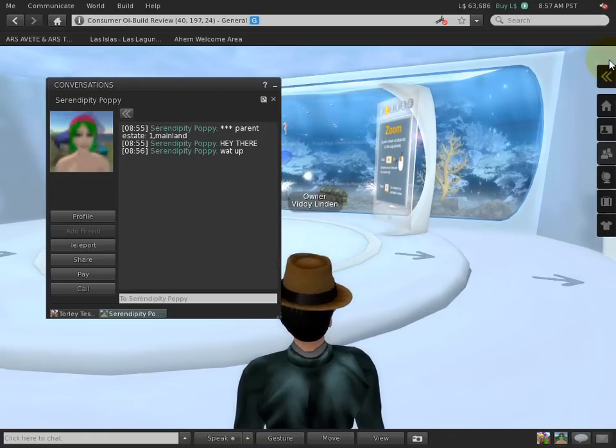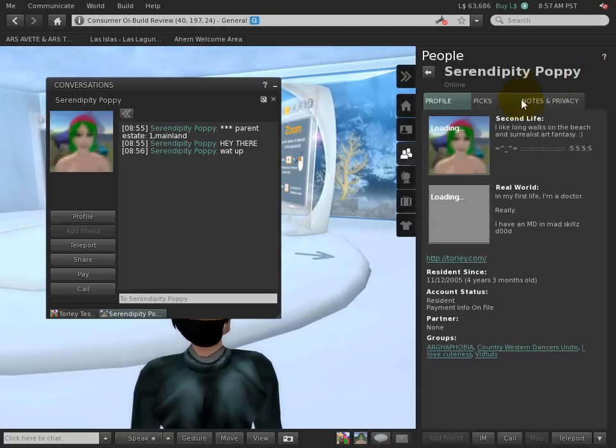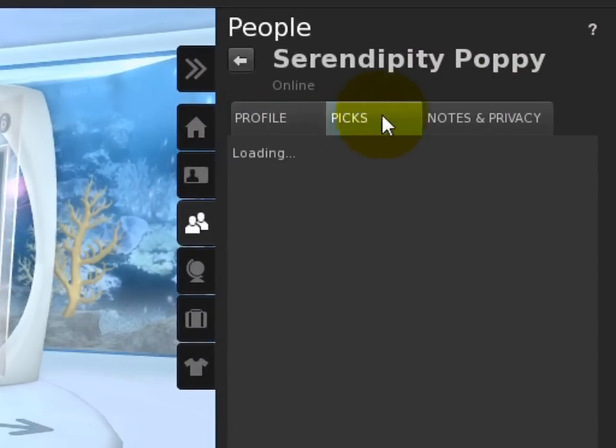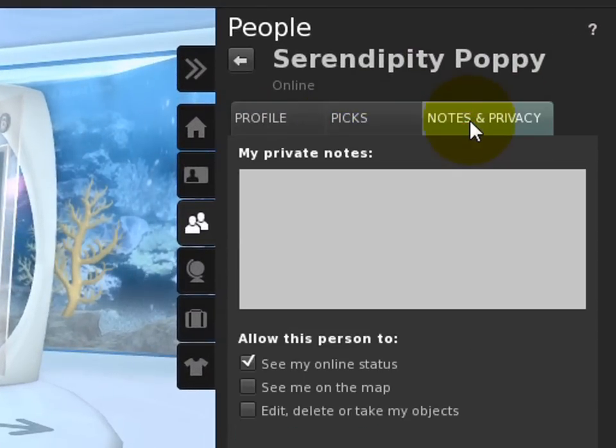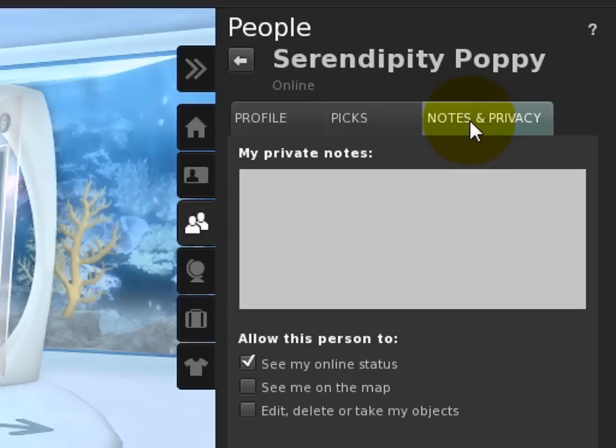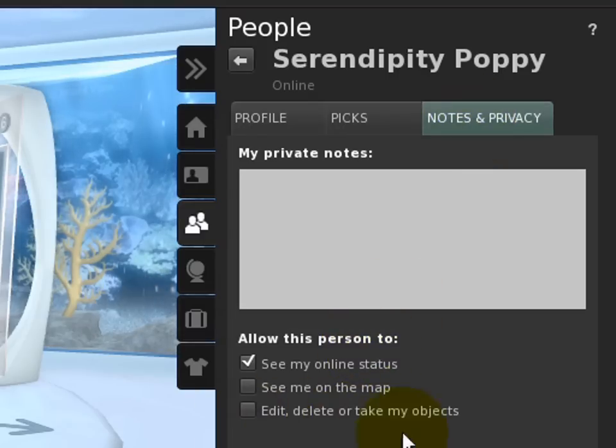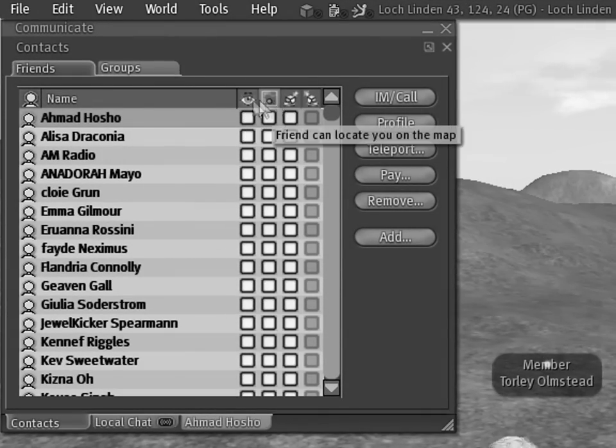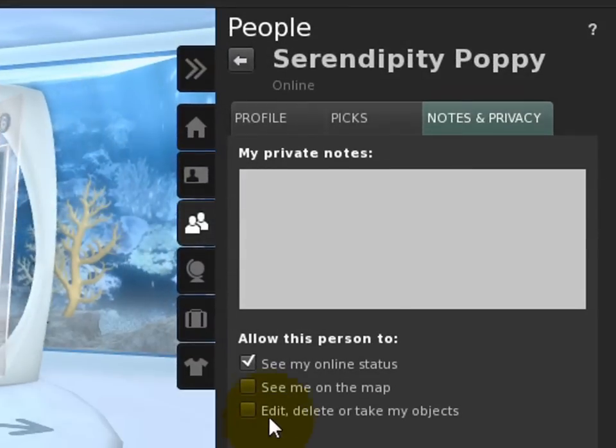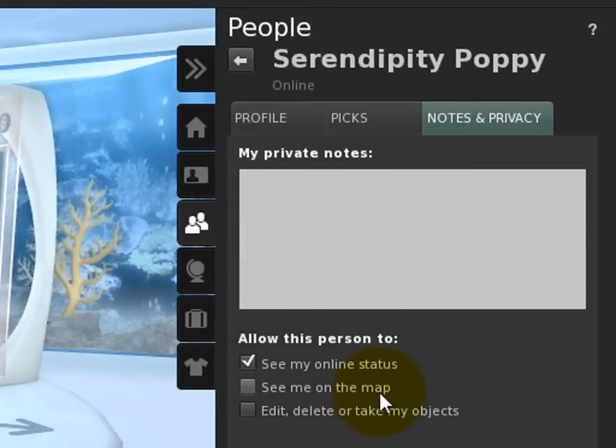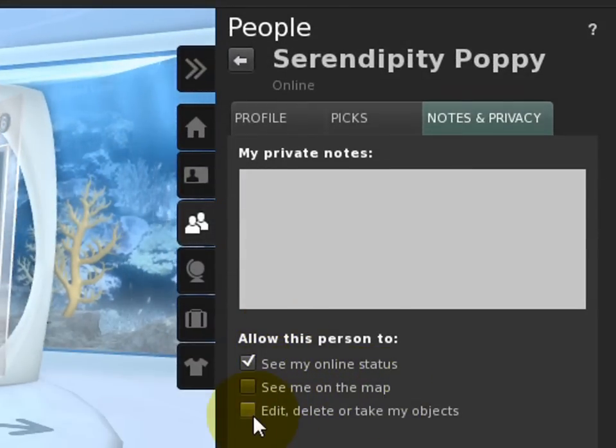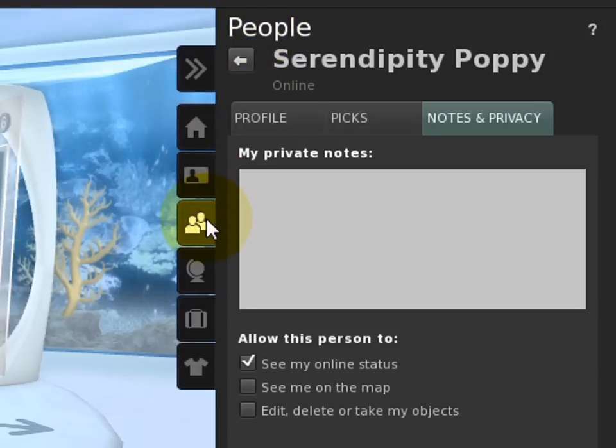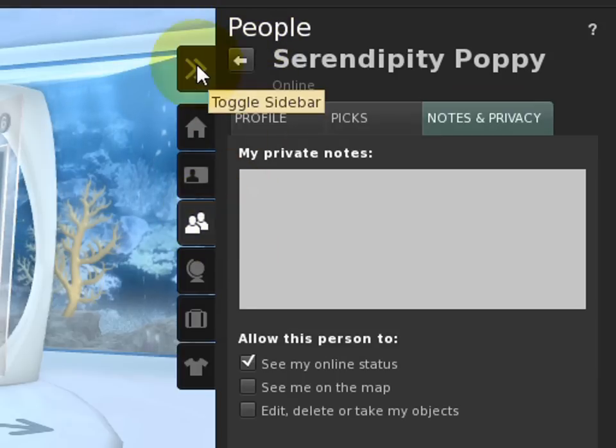You can of course view pics, and the notes feature is right here. Now this is another major change right here, because before this was a part of the whole friends list. But now if you want to prevent someone from map tracking you, or you want to give them the permission to edit your objects, it's found right here—Notes & Privacy of the People tab of the sidebar.